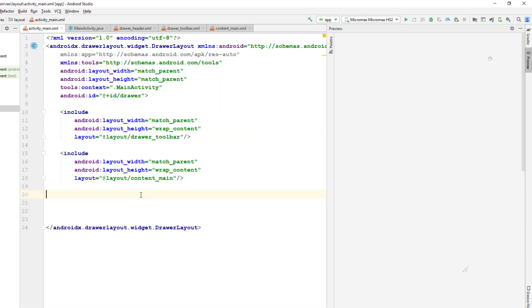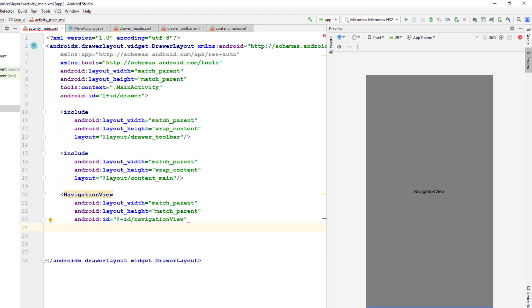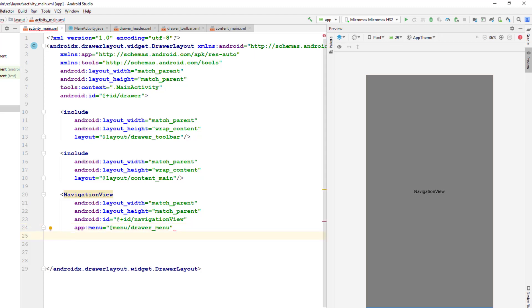Now I'll add the NavigationView to the layout, set width, height, and an ID so we can use it in the program. The NavigationView needs two essential things: the menu and the navigation header. I'll add the menu using 'app:menu' pointing to 'drawer_menu', and the header layout using 'app:headerLayout' pointing to 'drawer_header'.